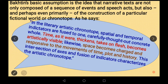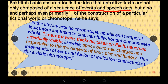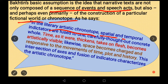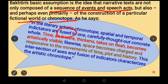Bakhtin's basic assumption is that narrative texts are not only composed of a sequence of events and speech acts. Traditionally, from the times of Aristotle, we considered a plot or text as a sequence of actions. But according to Bakhtin, more importantly, it is a construction of a particular fictional world — a chronotope. The chronotope is a literary artistic concept where spatial and temporal indicators are fused into one carefully thought-out, concrete whole. Time thickens, takes on flesh, becomes artistically visible.